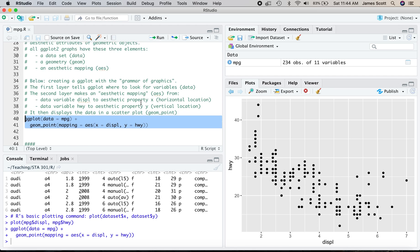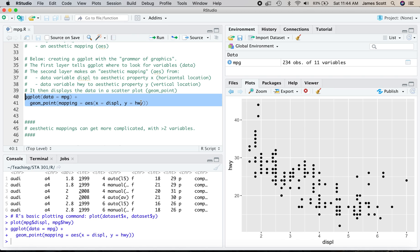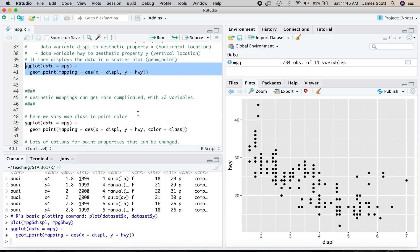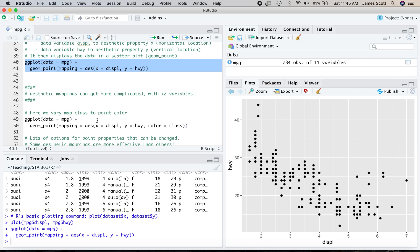But that's really not the major advantage of something like ggplot2, that maybe it has a slightly more modern, clean look to it. The real advantage of ggplot2 is the ability to make more complicated and subtle arguments with data by having more complicated, subtle aesthetic mappings involving more than just two variables, the way we have here, displacement is x and highway is y.